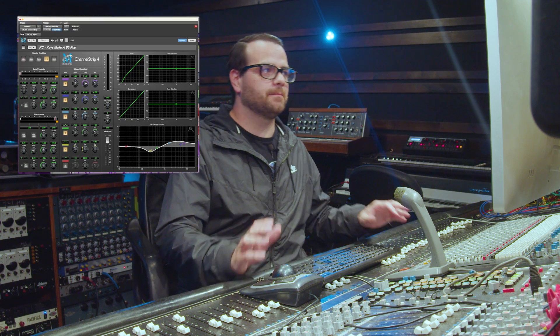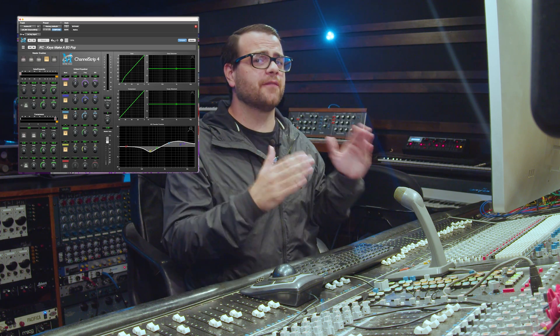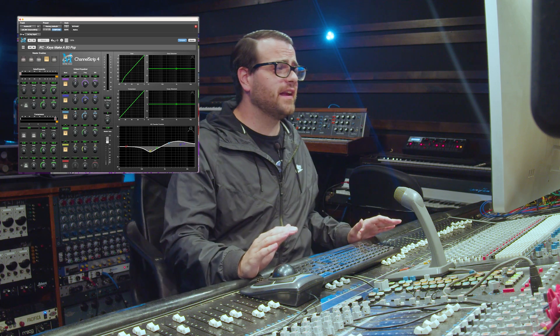The next thing I want to pull up is Metric Halo Channel Strip. Channel Strip is now in its fourth iteration, and this plugin is an absolute game changer — and it always has been. It's one of the first Pro Tools plugins to support dual precision floating point math, which really allowed a lot of mixers to come from the analog world to in-the-box in a way that is still competitive to this day.